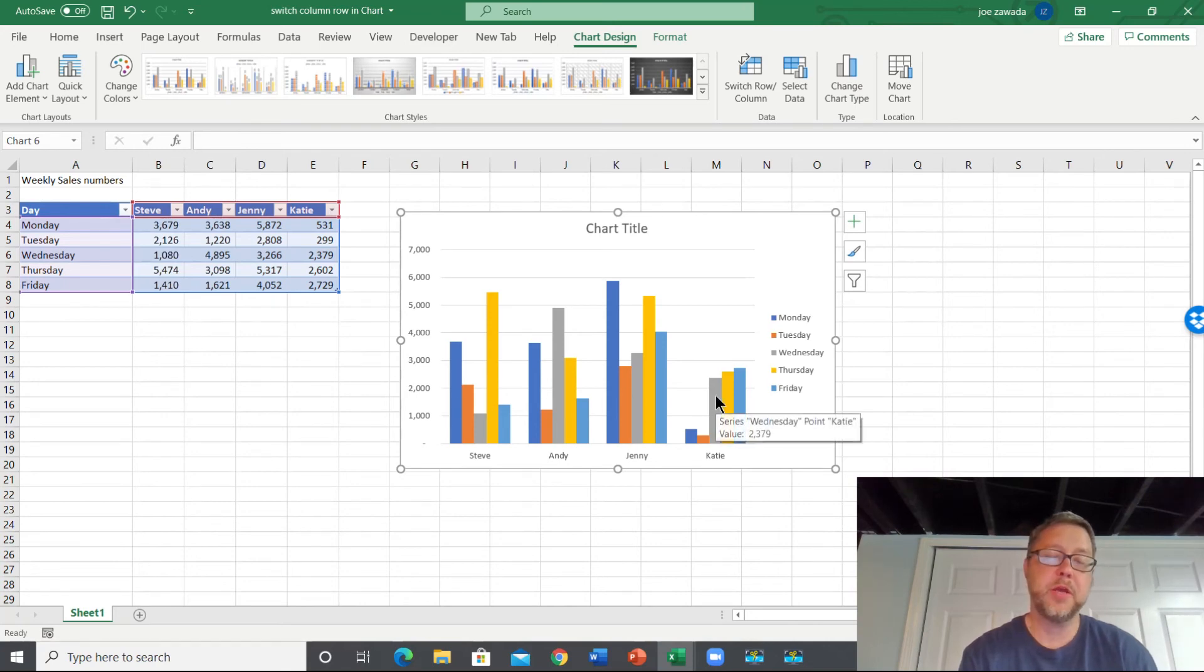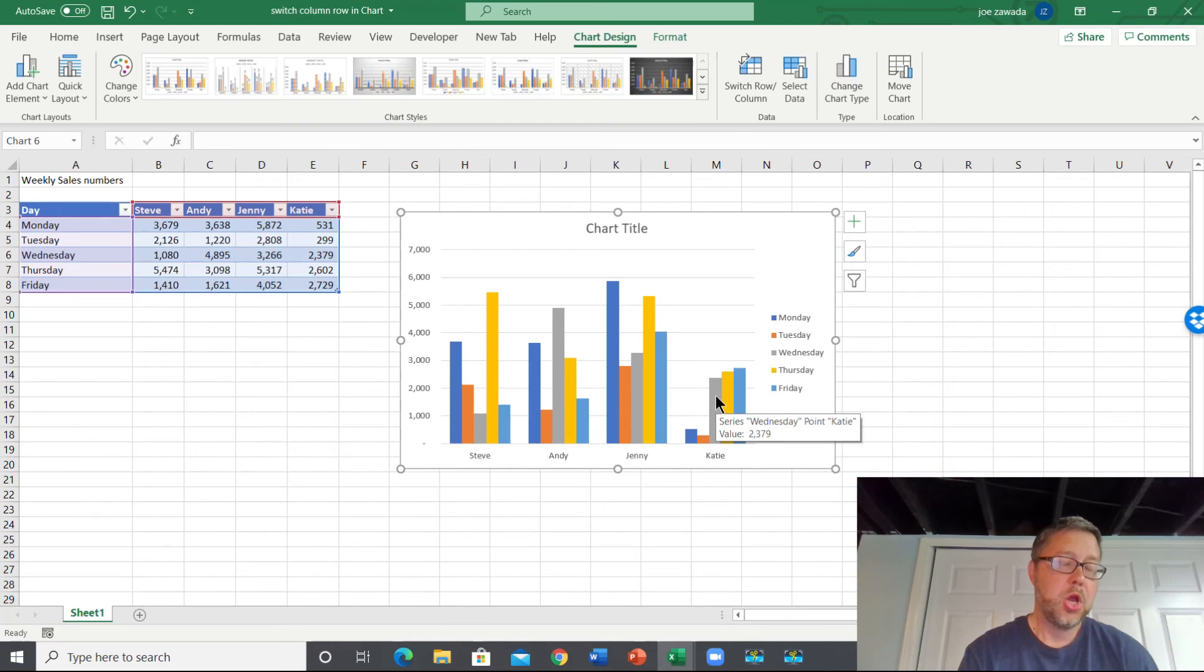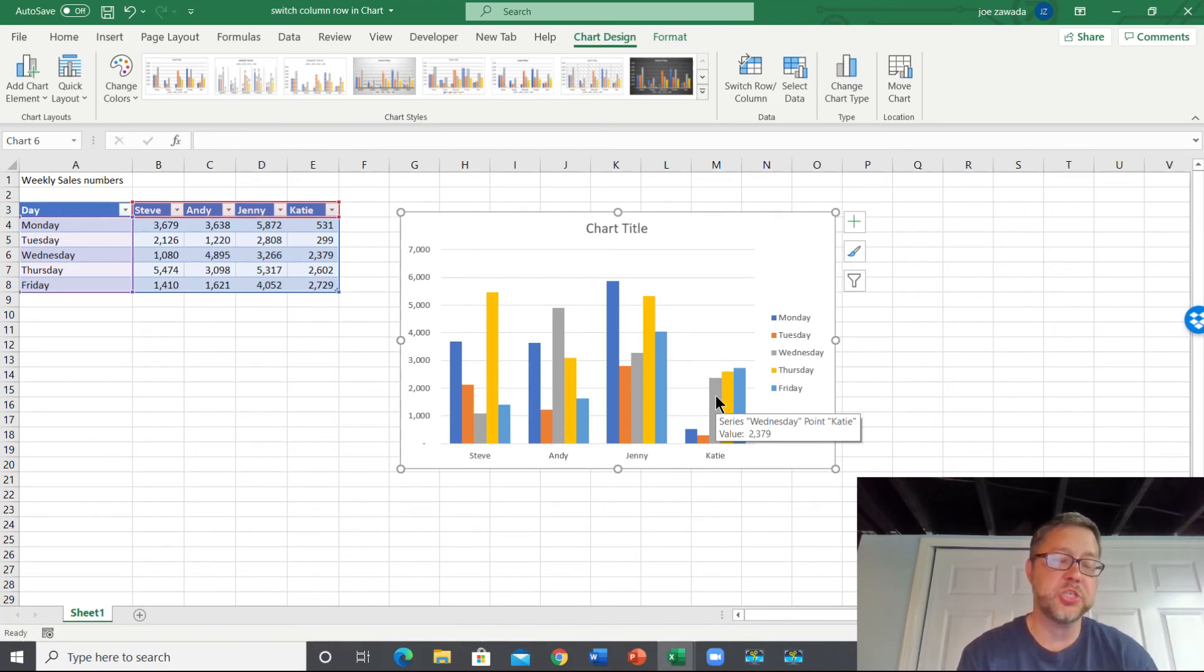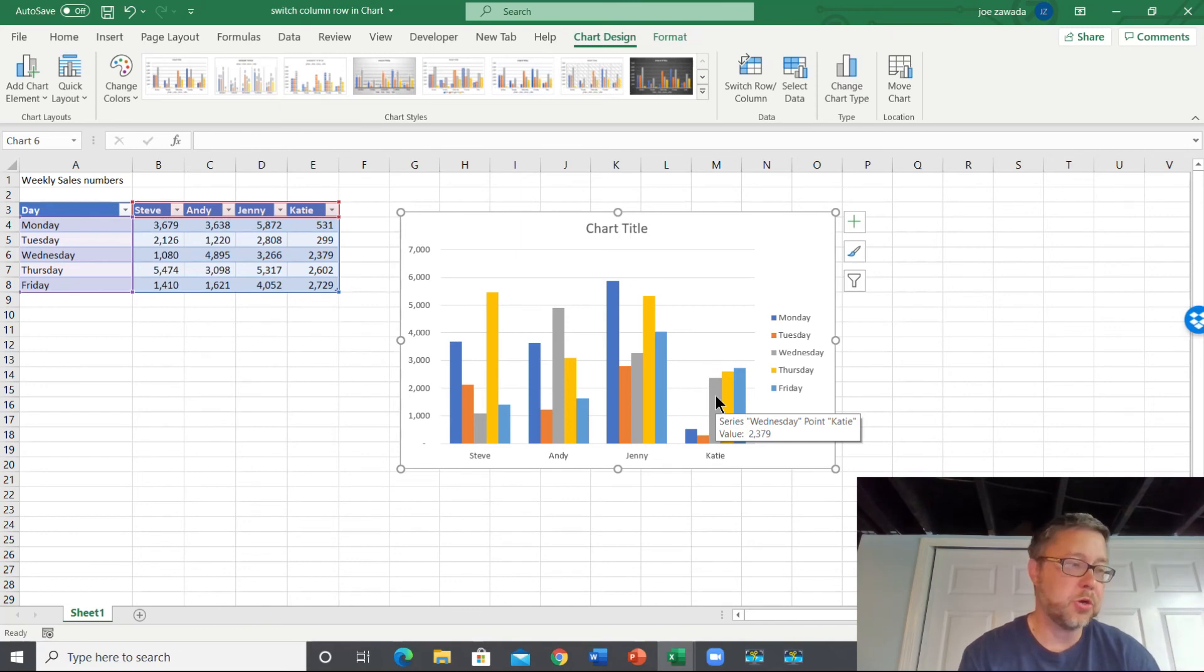So that's just a quick video I wanted to show you guys - a quick tip on changing the rows and columns to make it easier once you already have your charts made and ready to go.